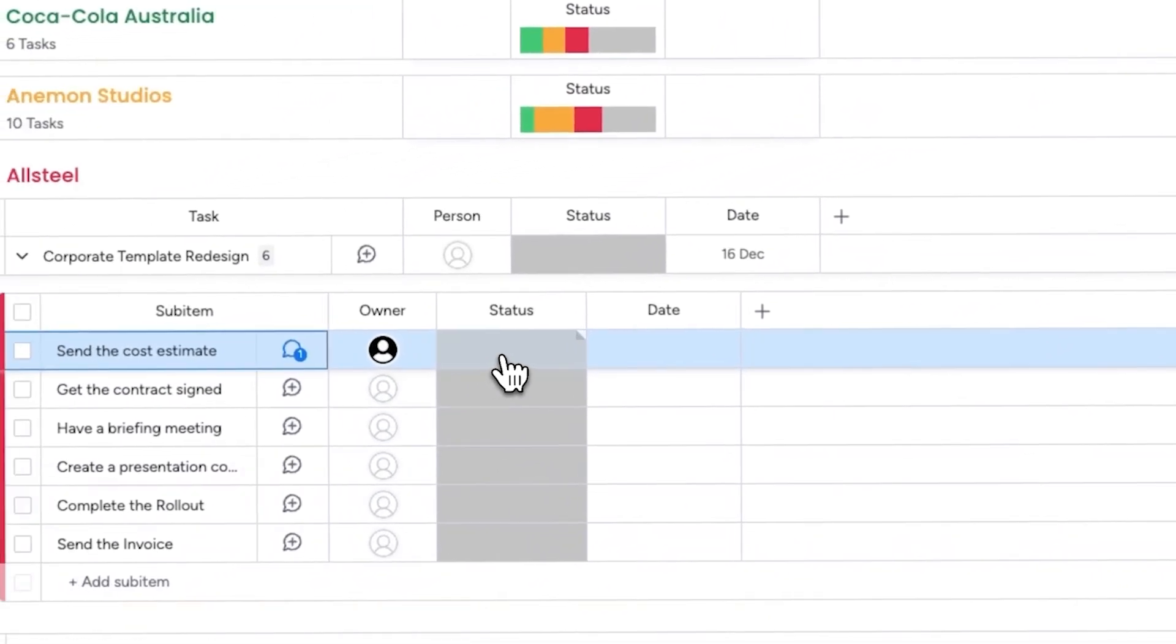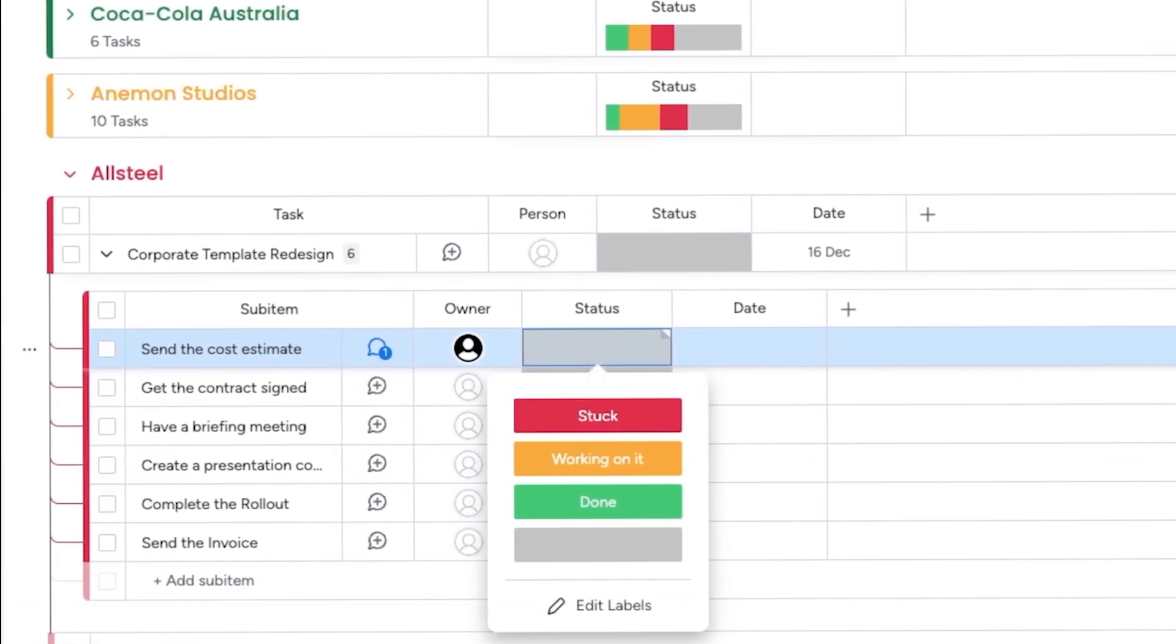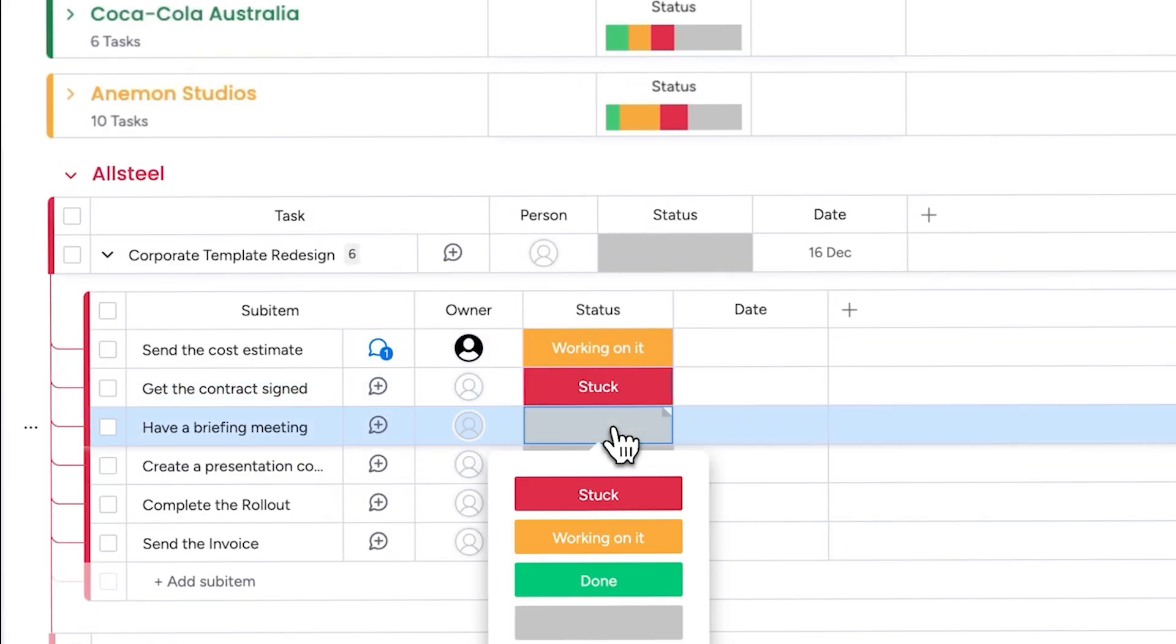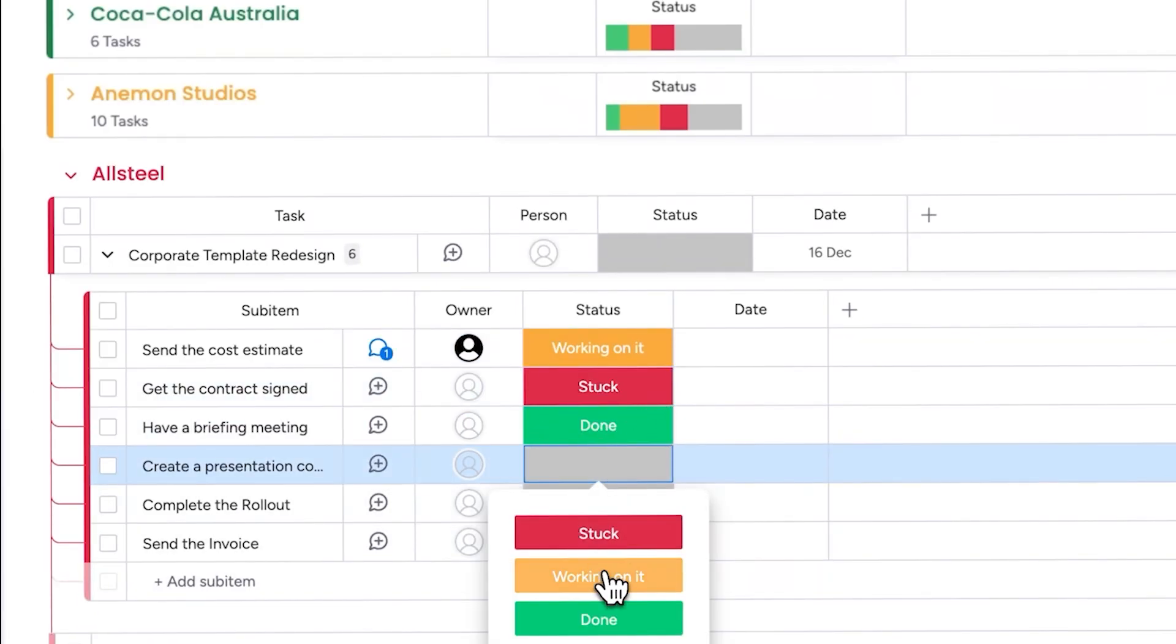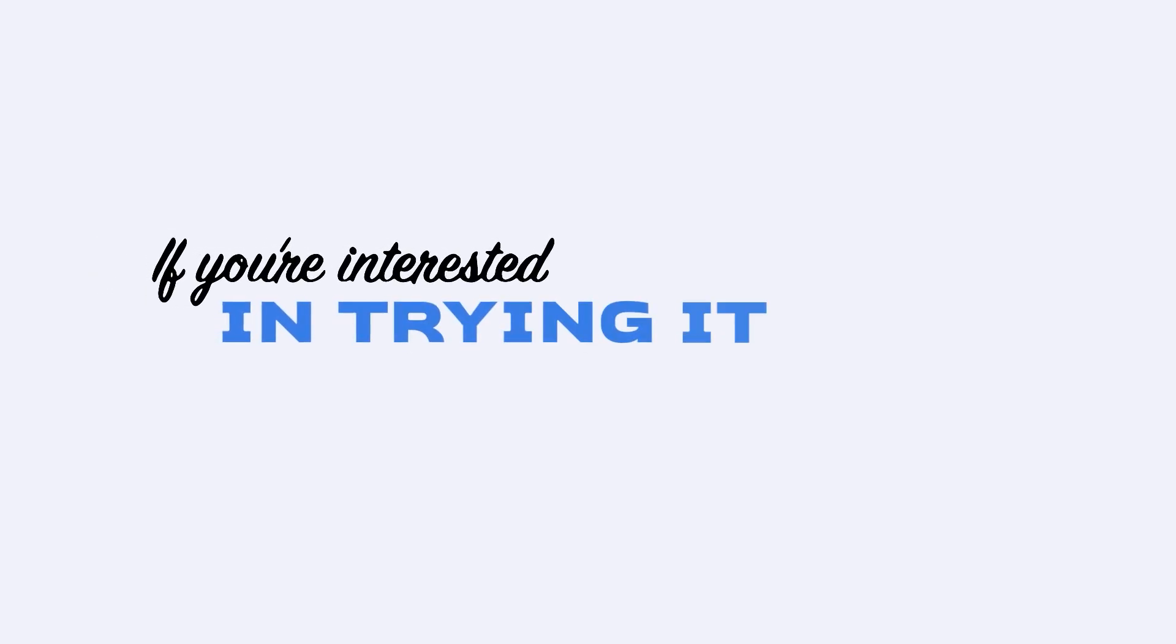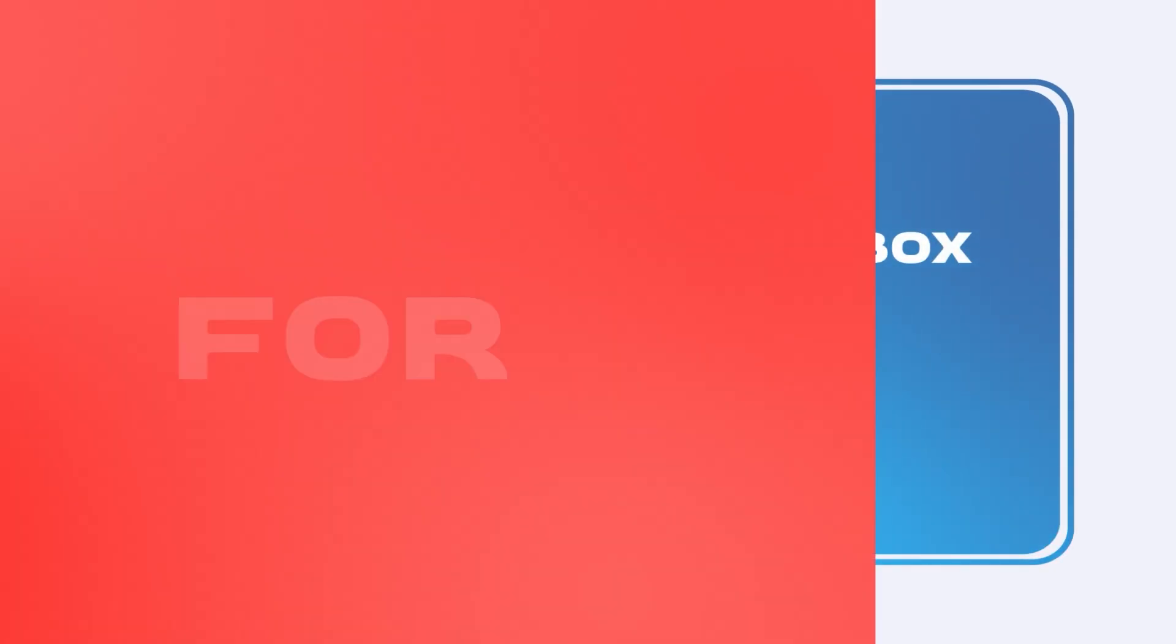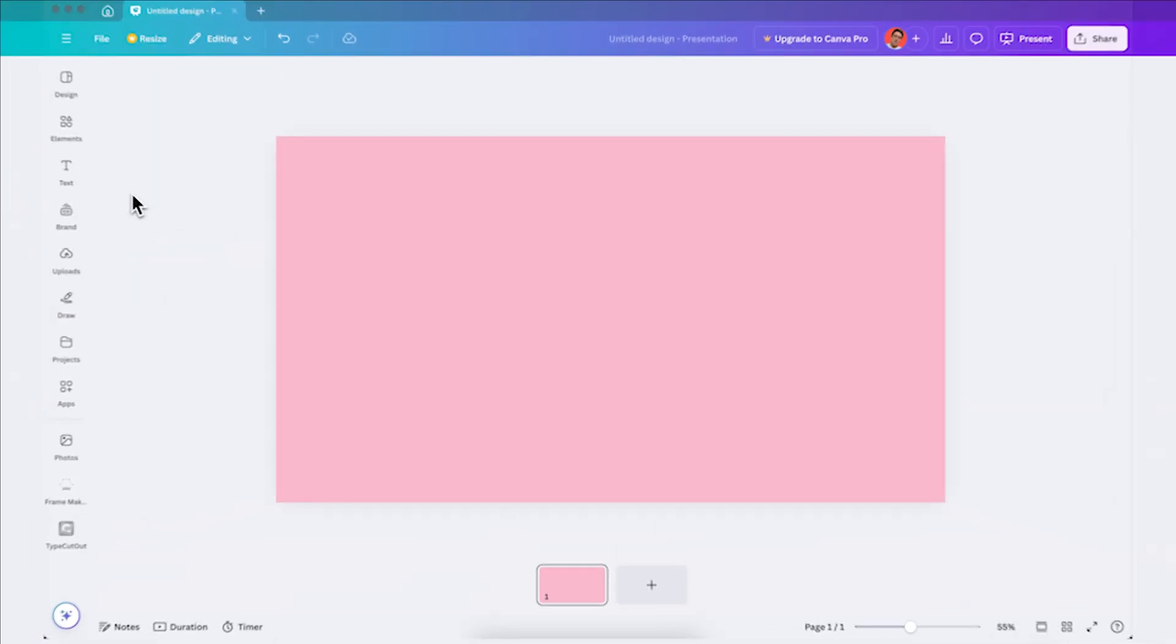If you click on the status tab, you can change the status of each task. For example, I can mark completed tasks as done and ongoing ones as working on it, ensuring I know the exact status of each task without having to search through emails or message threads. If you're interested in trying it out for yourself, I'll leave the link in the description box of this video so you can give it a go for free. And thank you Monday for partnering with me on this video.